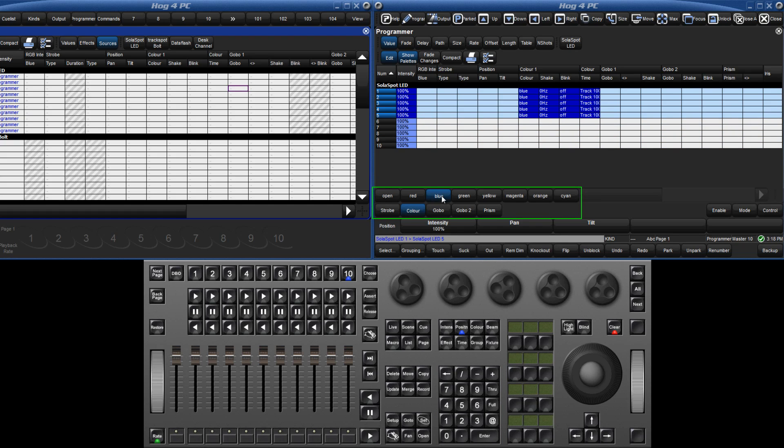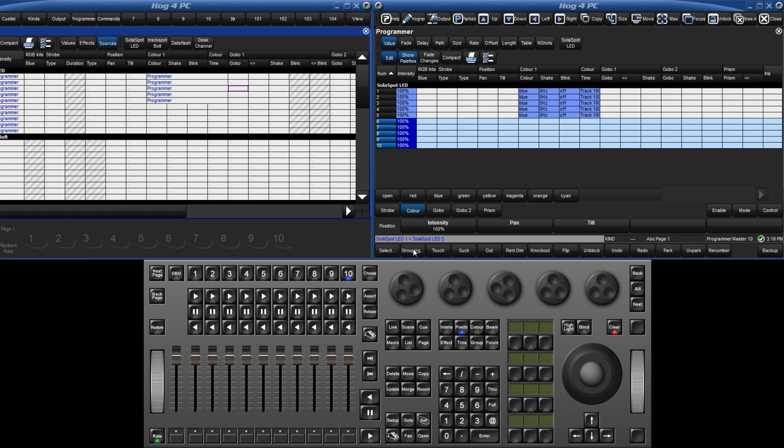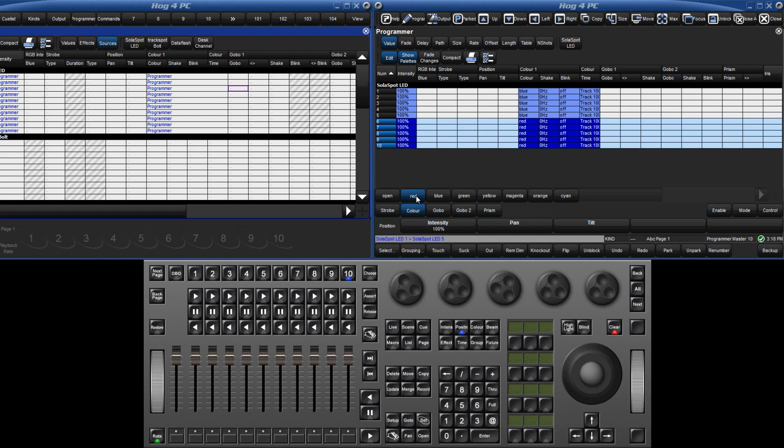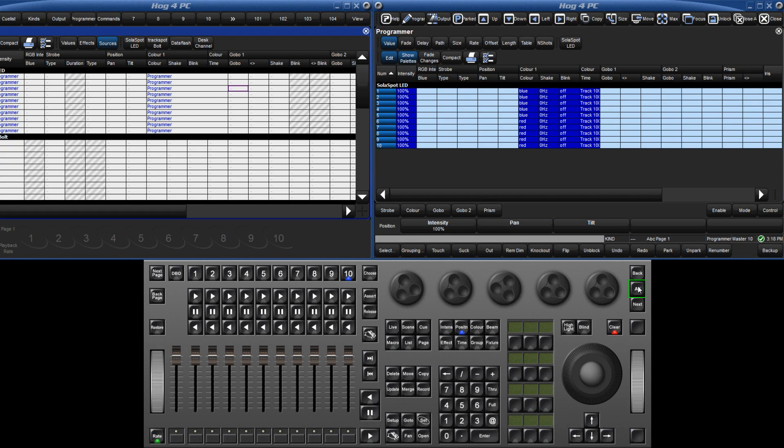I can now invert this selection by using the select soft key, followed by invert, and again, using the slotted toolbar, I will make these fixtures red. I can now reselect all the fixtures using the all key, and give them a gobo and a prism.